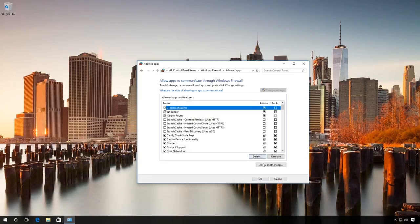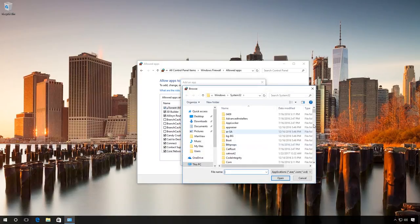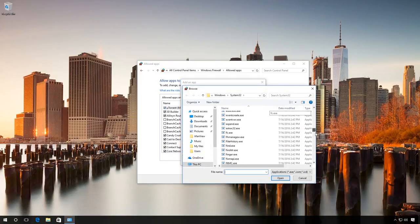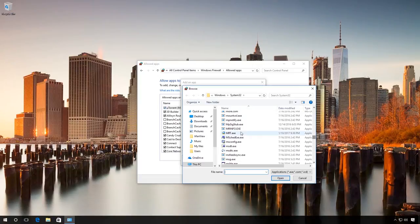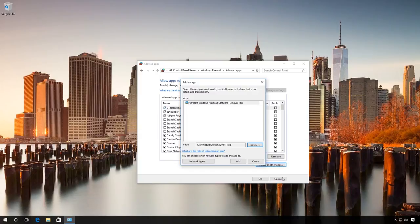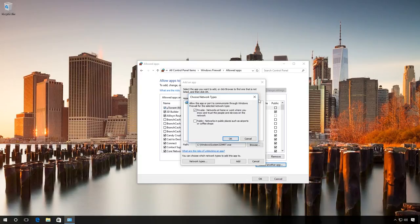Then click Allow another app. Specify the path to such app. Add network types if necessary. Then apply the settings.